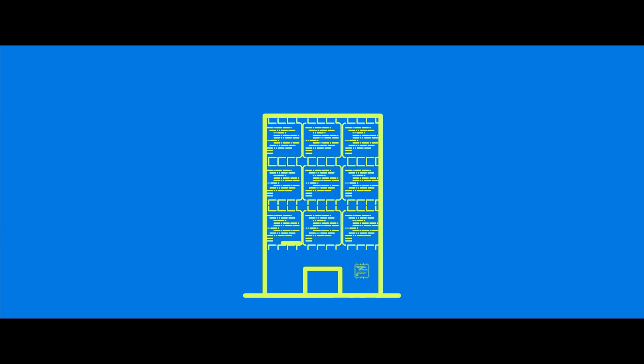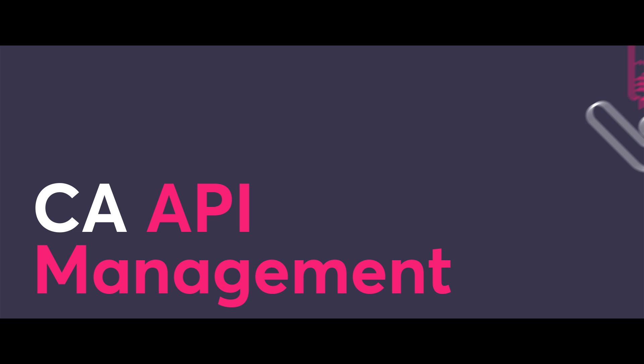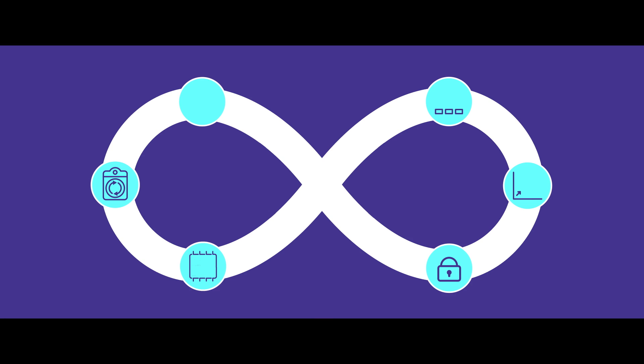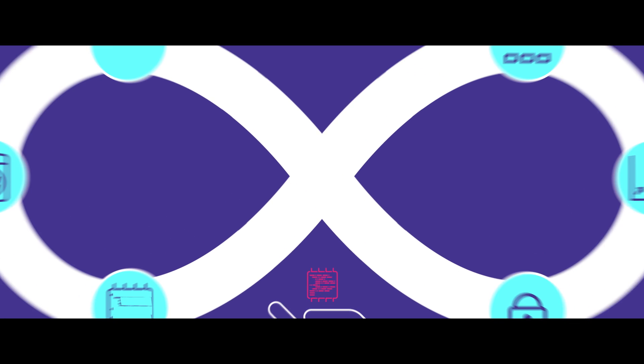They save time, money, and hassle if you can manage them effectively. That's where CA API Management comes in. It lets you manage and maximize the value of your APIs at every point of the API management lifecycle.